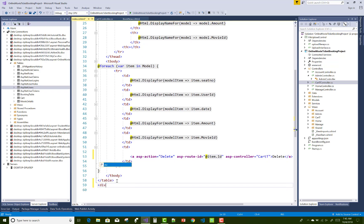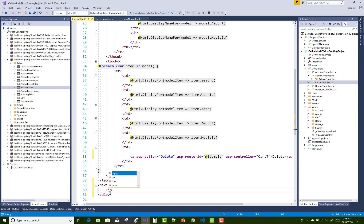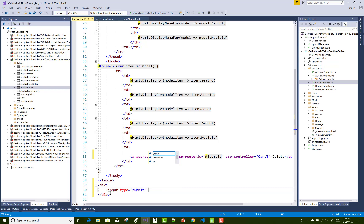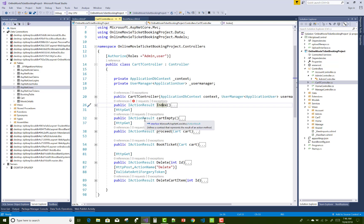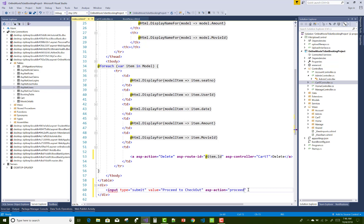Set asp-action to Delete, asp-route-id to item.ID, and asp-controller to CartT. After that, add a button to proceed to checkout using an input of type submit with value 'Proceed to Checkout'. The asp-action is Proceed and asp-controller is CartT.